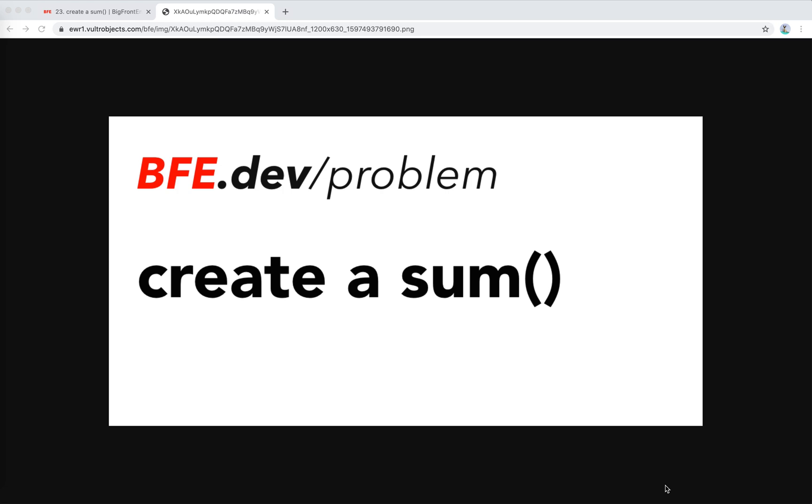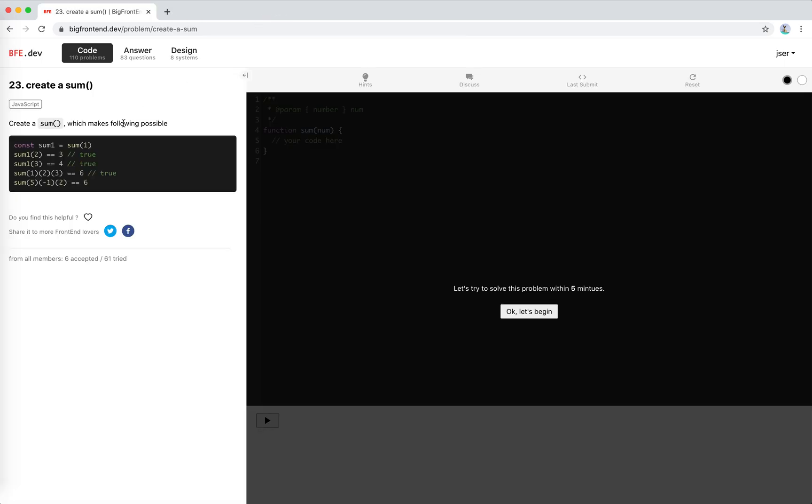Hey guys, this is Jason. In this video I'm going to solve another problem at bfe.dev. It's called Create a Sum, looks easy. It's number 23 on bfe.dev. If you're interested, you can have a try.